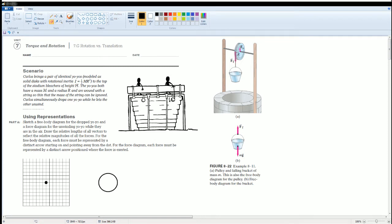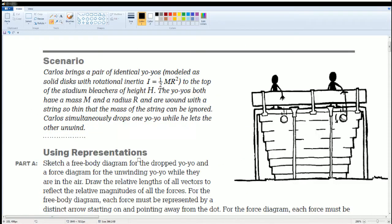Welcome. What we have here is the AP Physics workbook solution for unit 7, torque and rotation. The section is 7.G, rotation and translation. Here's the scenario: one yo-yo is thrown down freely, and the other has a string attached to the yo-yo as it falls.